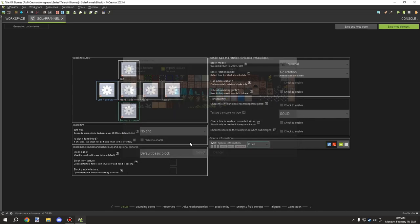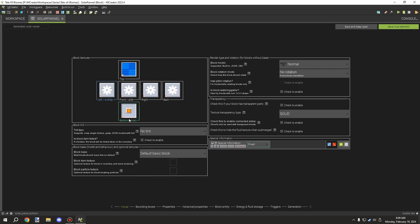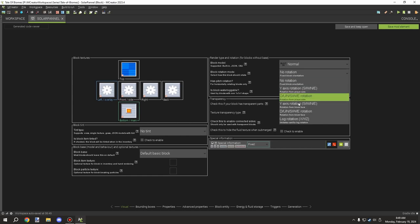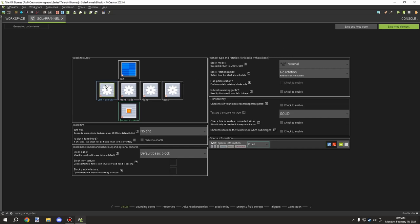We're going to select the side texture which has a gear icon, then select the top texture. For the bottom, we're going to have our cable connection point down there. Depending on how you want your block set up, you might want to add rotation - if you do, you'll need to consider the sides. The front side is your north direction, back is south. In our case we don't need rotation because our plug is at the bottom, so it's easier to set up.